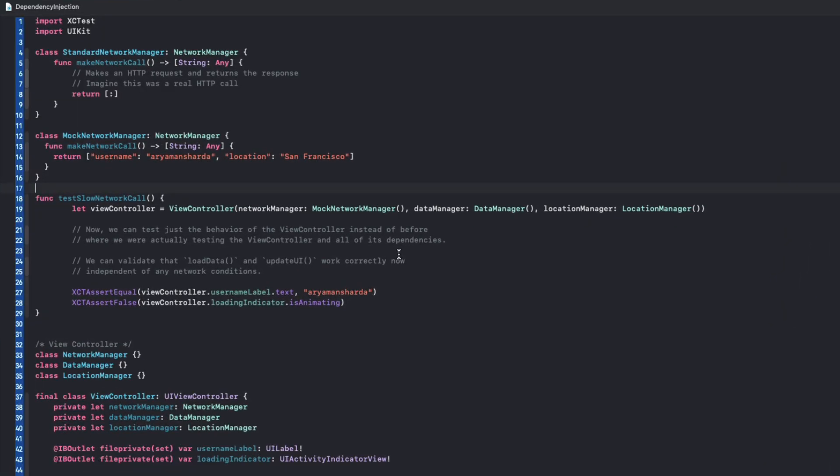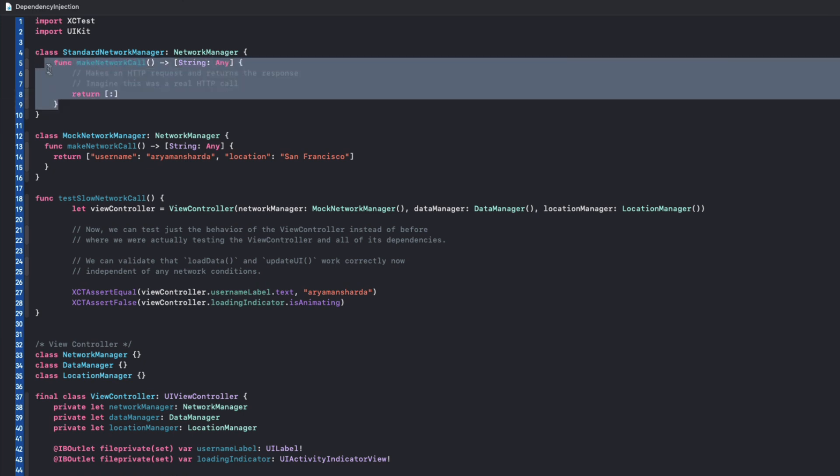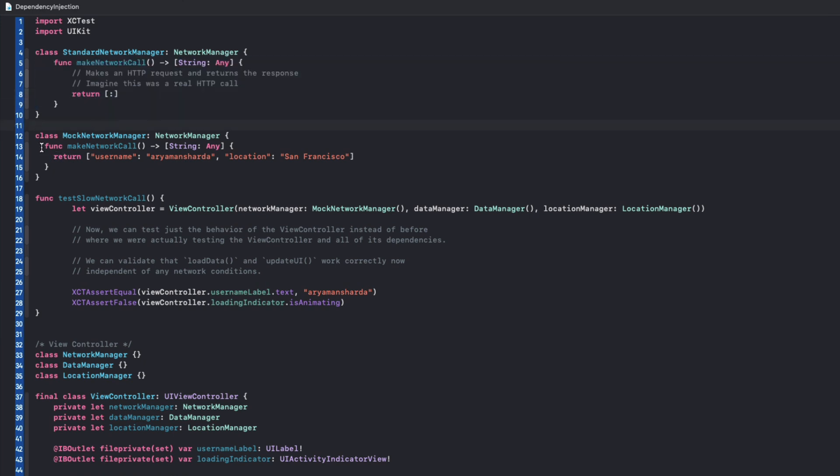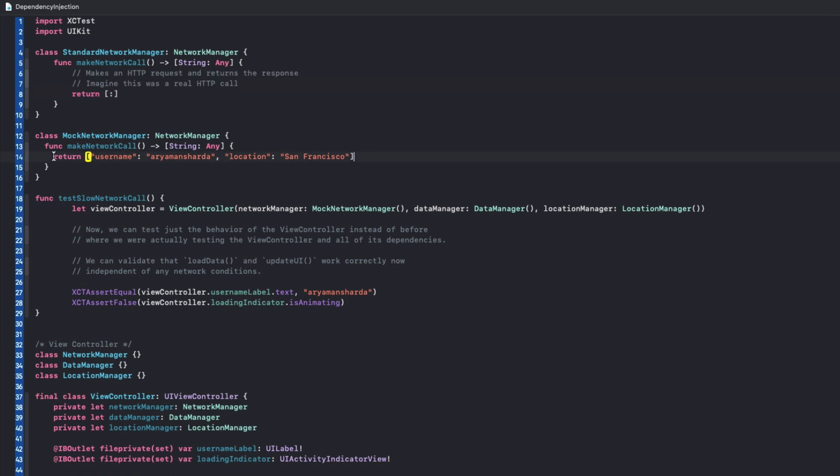The other main advantage of dependency injection is how testable it makes your code base. Dependency injection makes it very easy to replace an object's dependency with mock objects, which makes unit tests easier to set up and allows us to isolate behavior. So I've gone ahead and created two subclasses on network manager: one simulates a real HTTP request and the other one fakes it entirely.